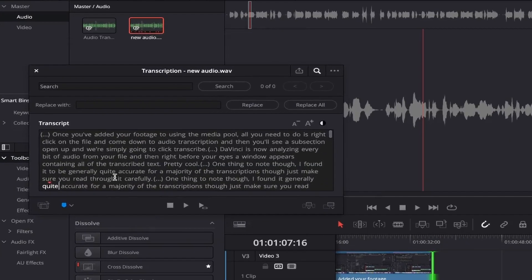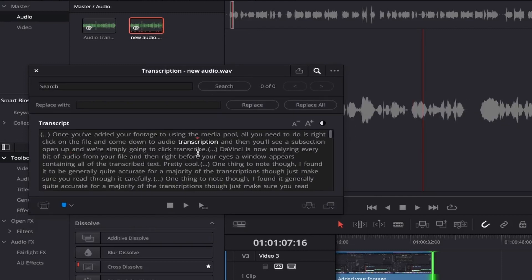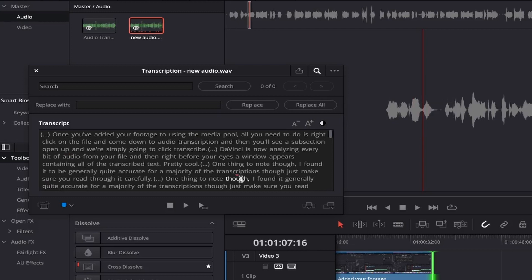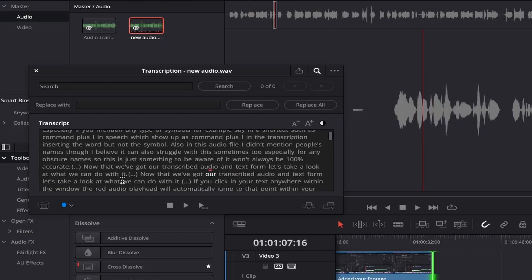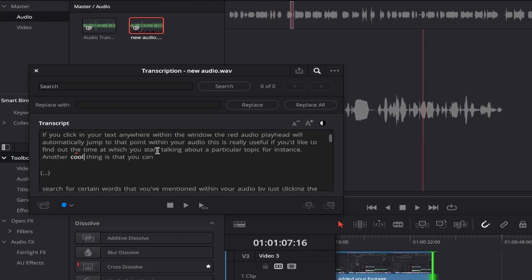Now that we've got our transcribed audio in text form, let's take a look at what we can do with it. If you click on your text anywhere within the window, the red audio playhead will automatically jump to that point within your audio. This is really useful if you'd like to find out the time at which you start talking about a particular topic, for instance.